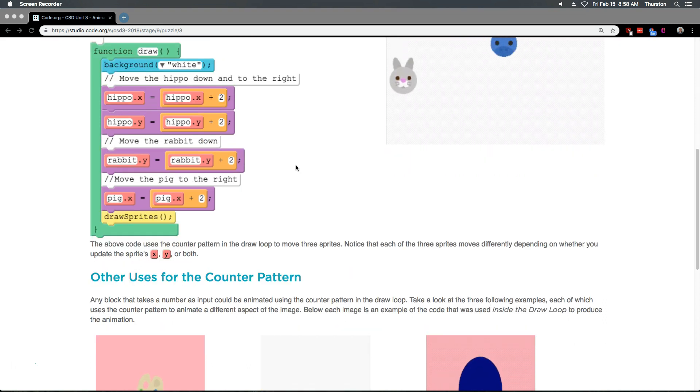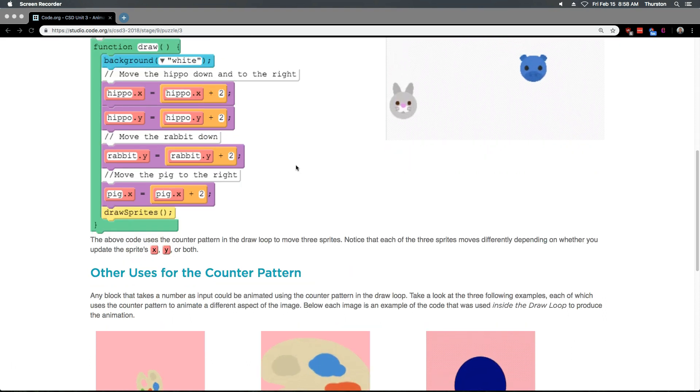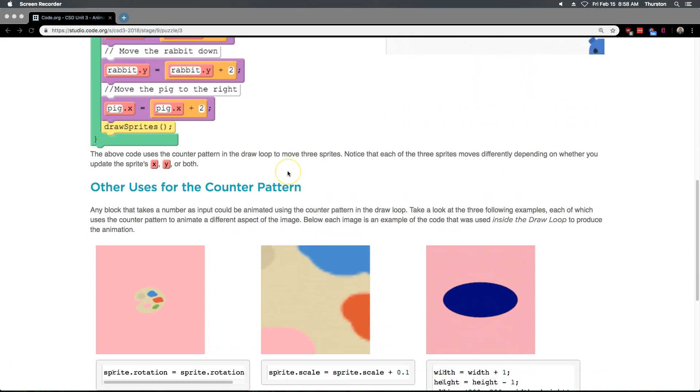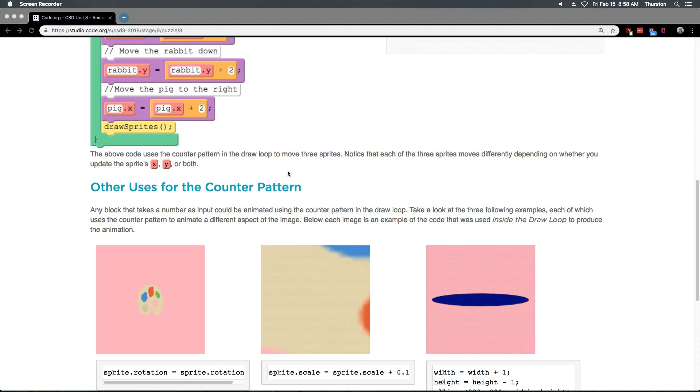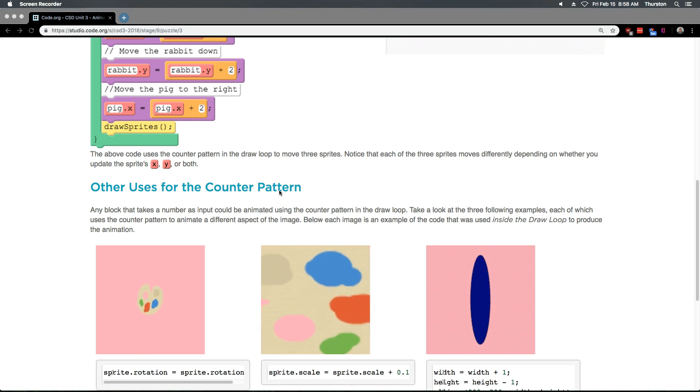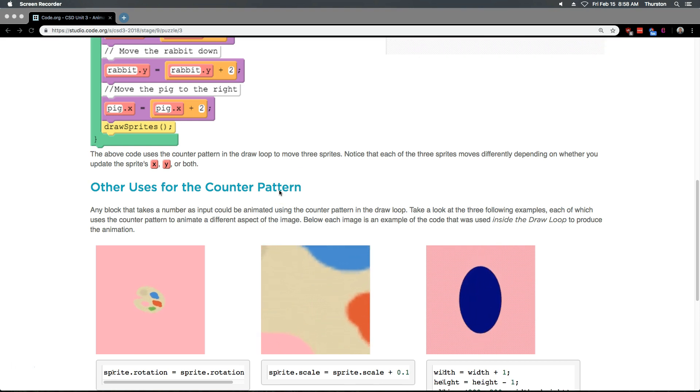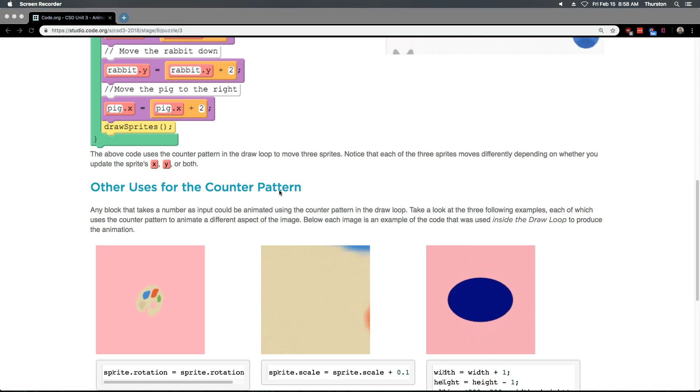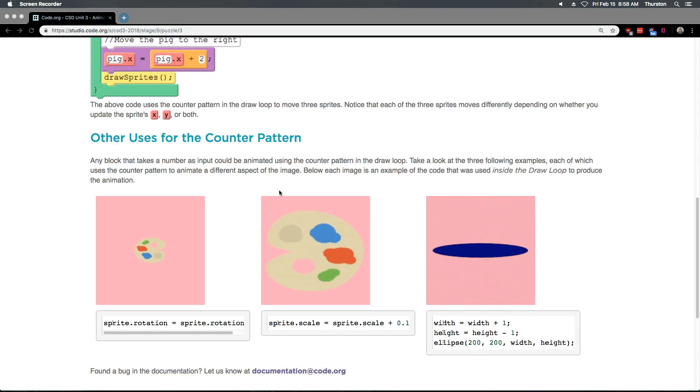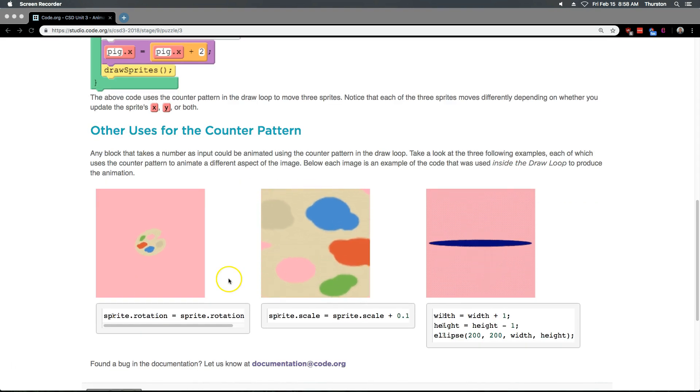Other uses for the counter pattern. Any block that takes a number as input could be animated using the counter pattern in the draw loop. Take a look at the following examples, each of which uses the counter pattern to animate a different aspect of the image. Below, each image is an example of code that was used inside the draw loop to produce the animation.